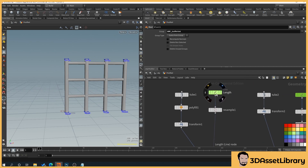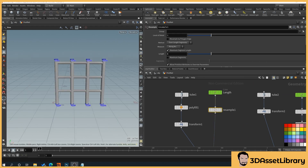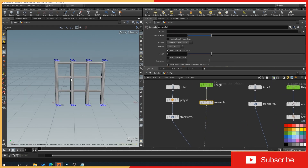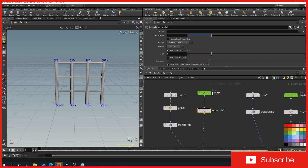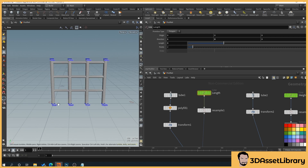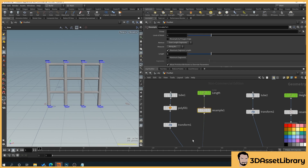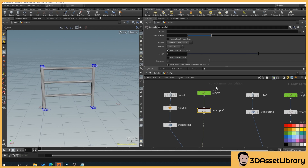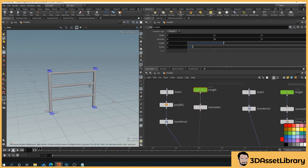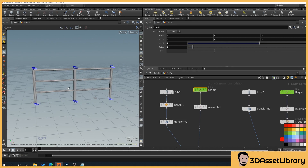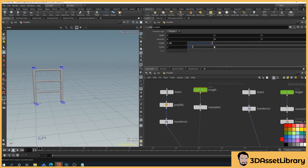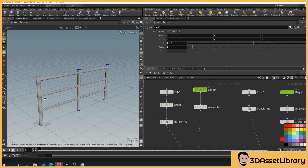Currently the resample is set to length 1, which places a post every one grid unit — too close for a realistic fence. Click the resample node for the rail length and set it to 3. Now when you extend the horizontal line to, say, 6, you get fewer, more realistically spaced posts. You can toggle the line values off to see the clean fence result.